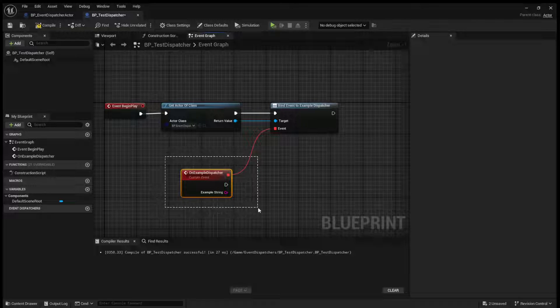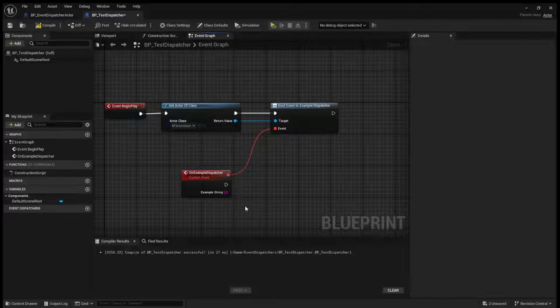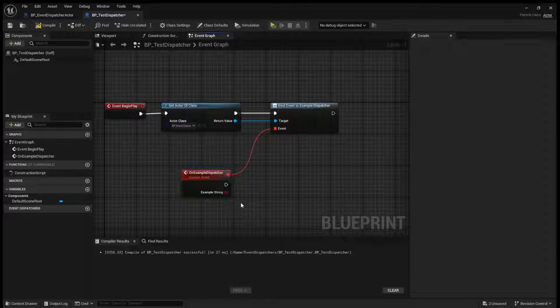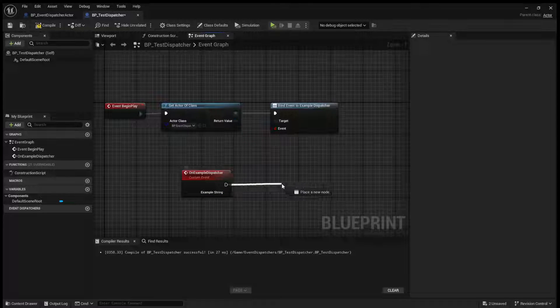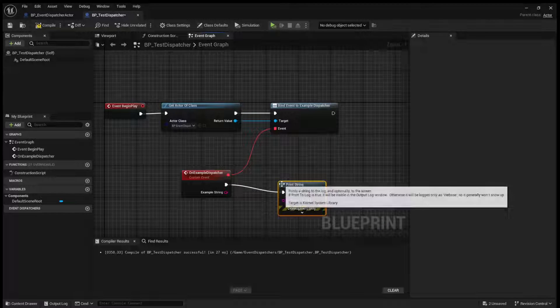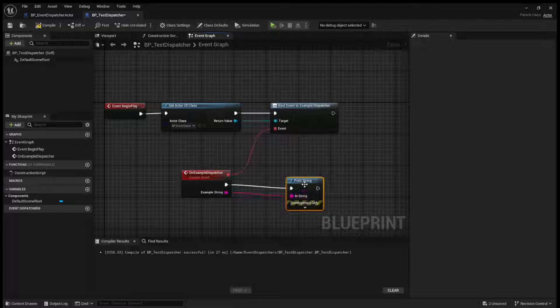So on ability activated or on, you know, player death, you can do this. So now what we'll do is we'll just add a print string, and we'll add in our example string.